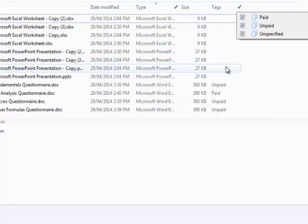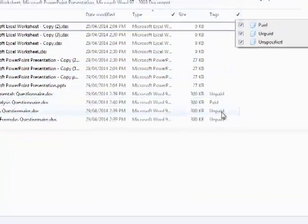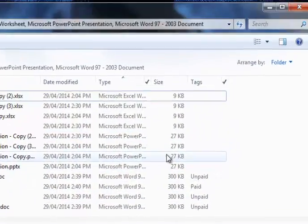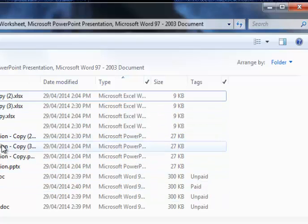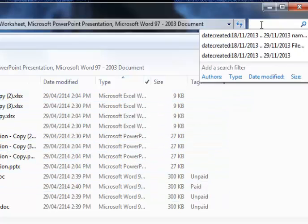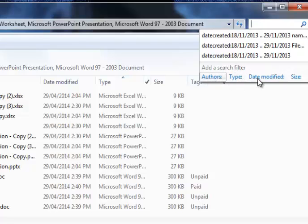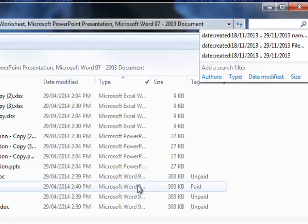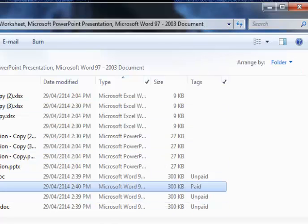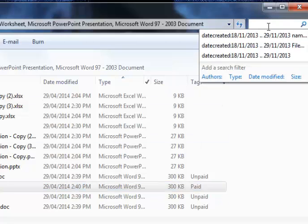Now another thing I can do with this is I can search based on these tags. And the way I search based on tags, I use my search field. Now when I click on my search field, you'll see there's authors and type and date modified and these blue fields all with colons following them. Based on that, I'm going to click in here and type tags.